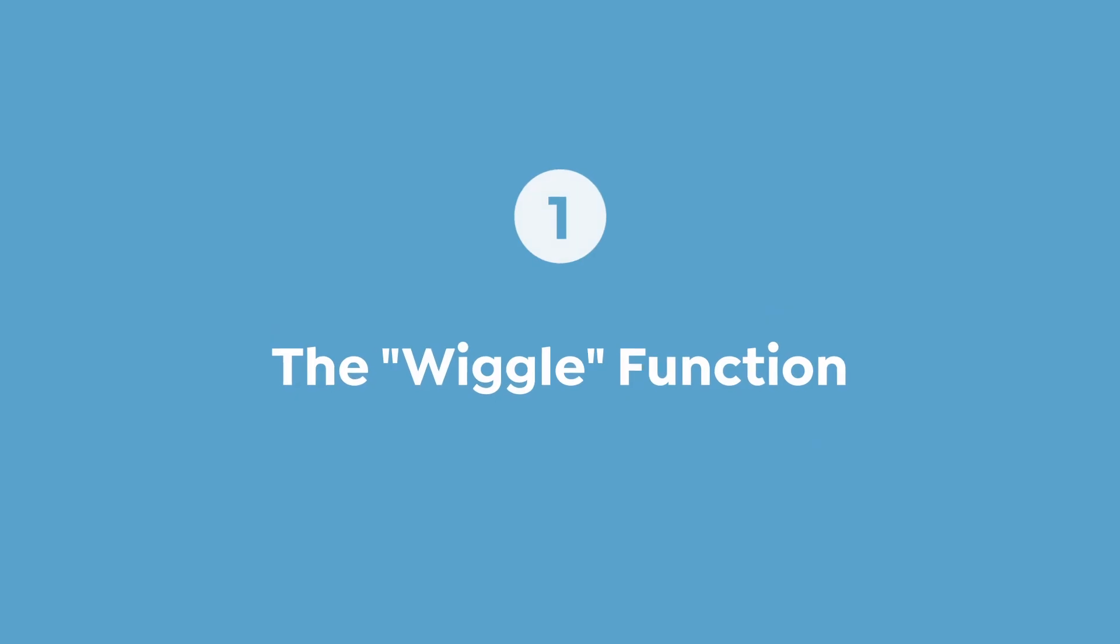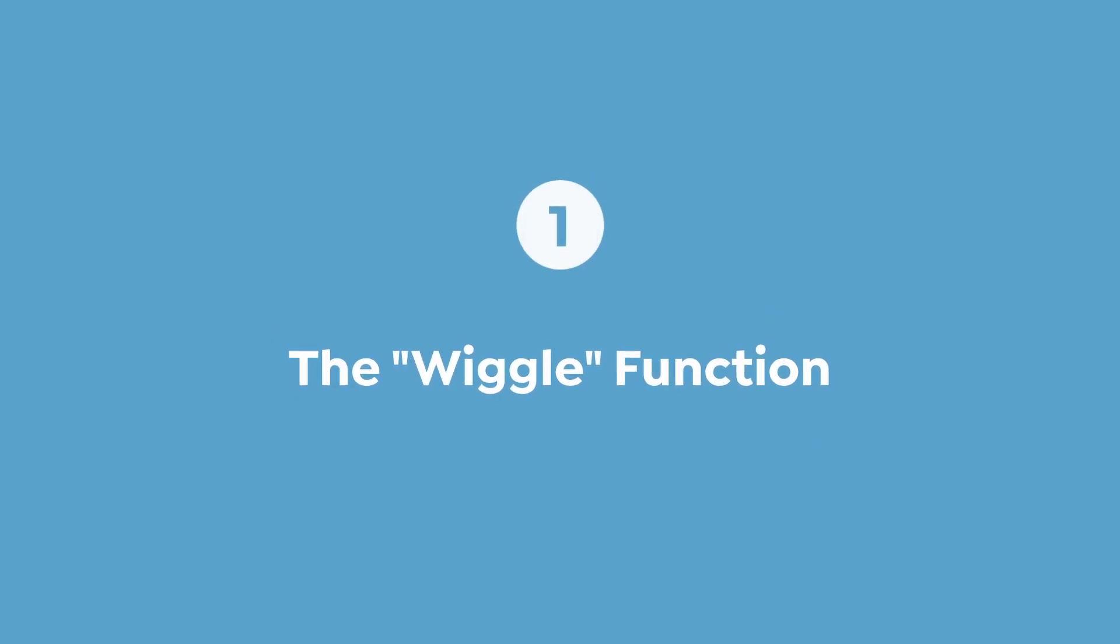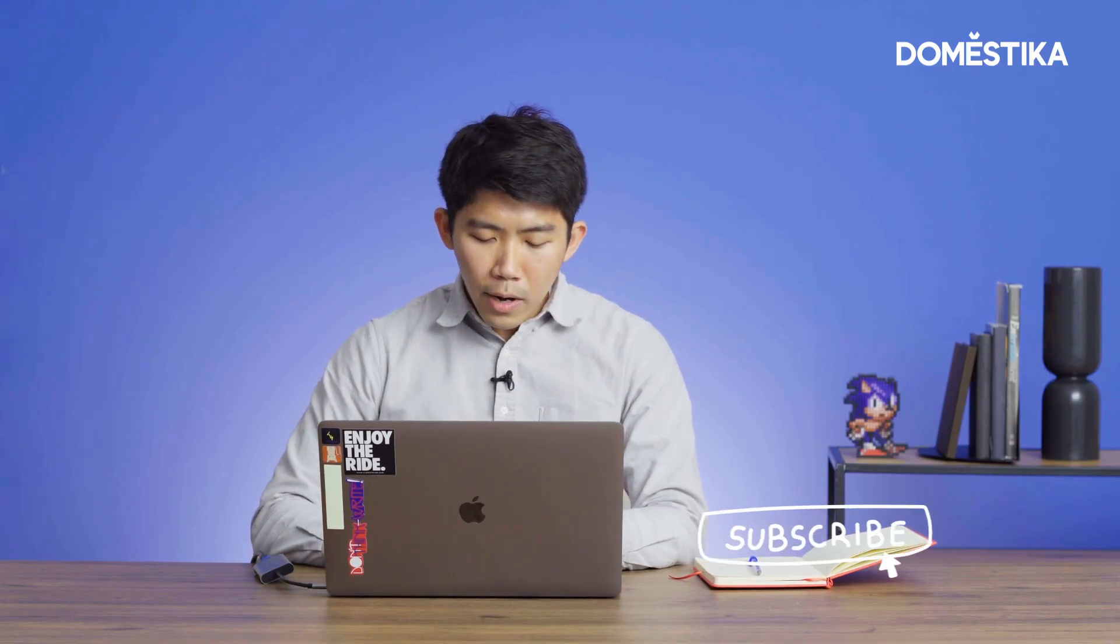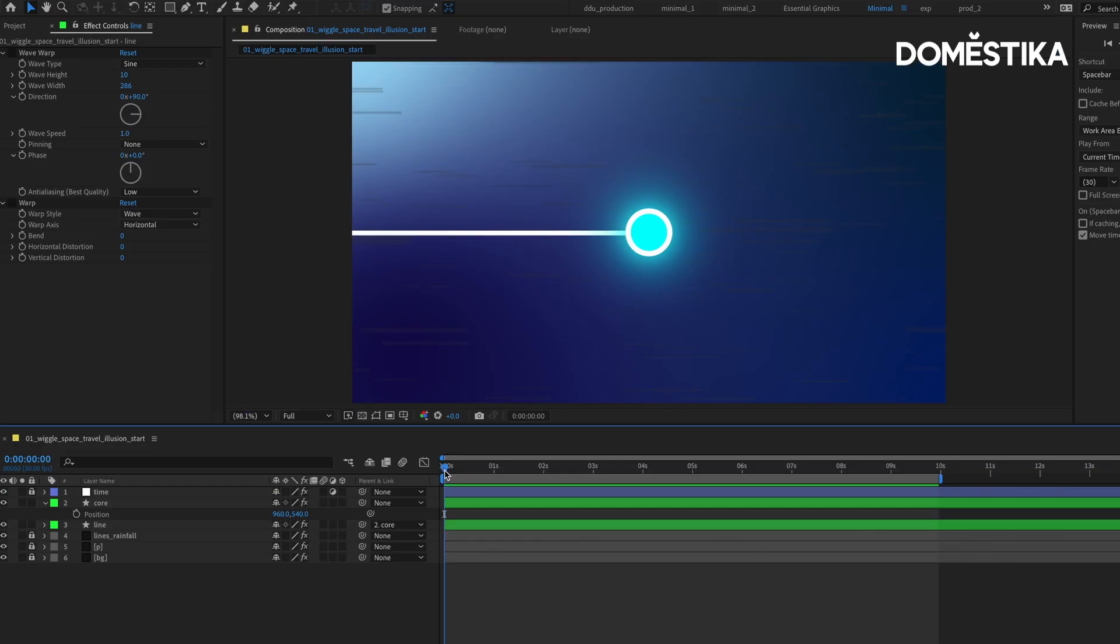For the first cheat tutorial, I want to share the wiggle function. The wiggle function randomly shakes a property of a layer, so it's very helpful when it comes to creating random motion. For example, in this scene we have this orb traveling through space through this hyperspace.